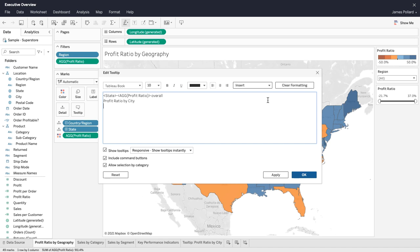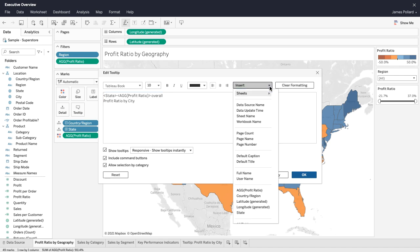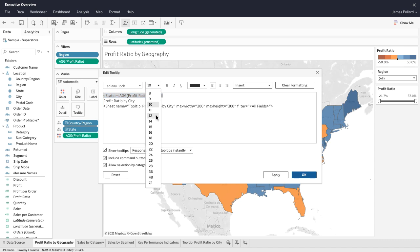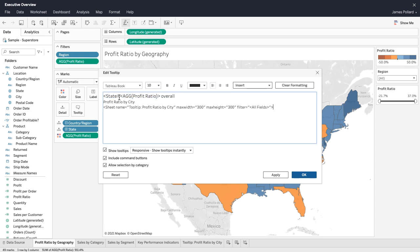To cause the bar chart to appear within the tooltip, insert the sheet containing the bar chart. Format the tooltip as desired.